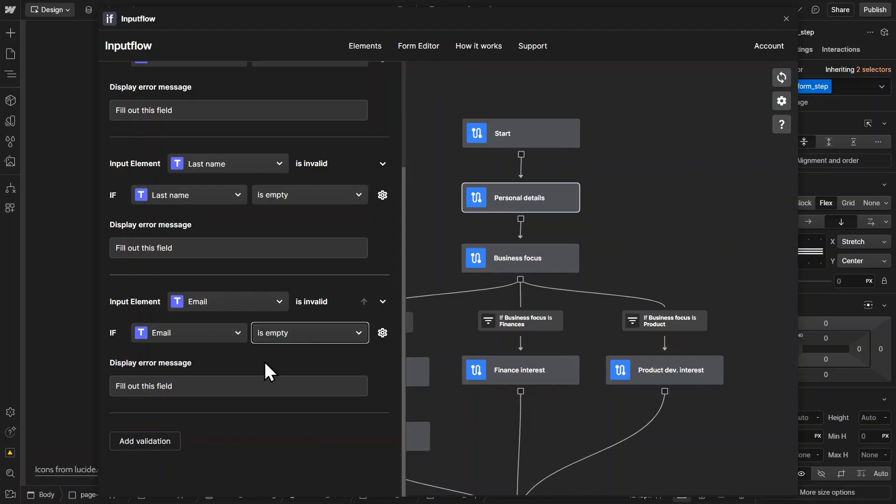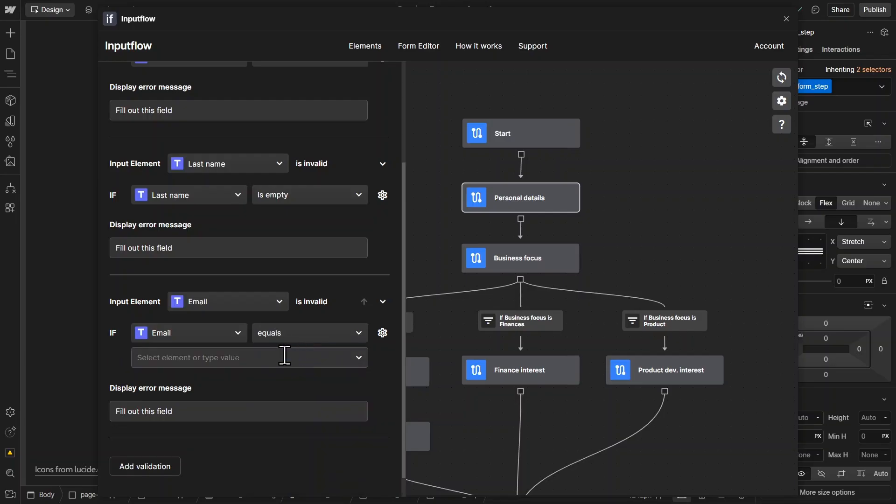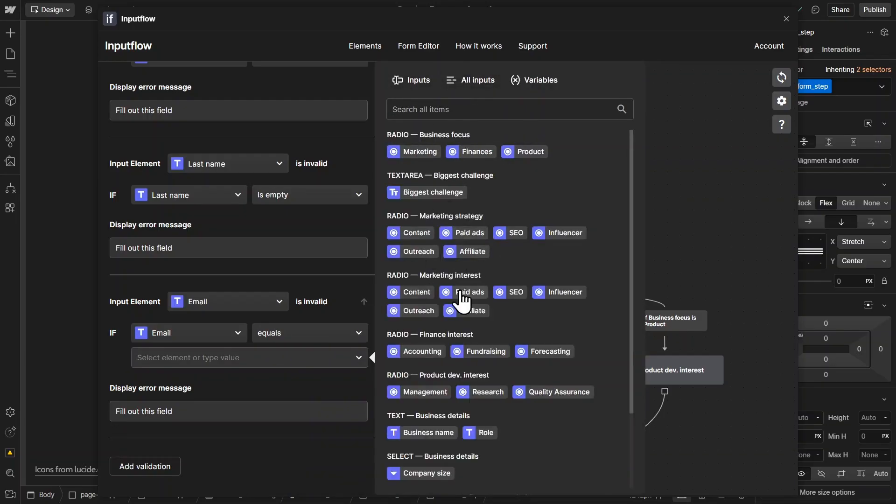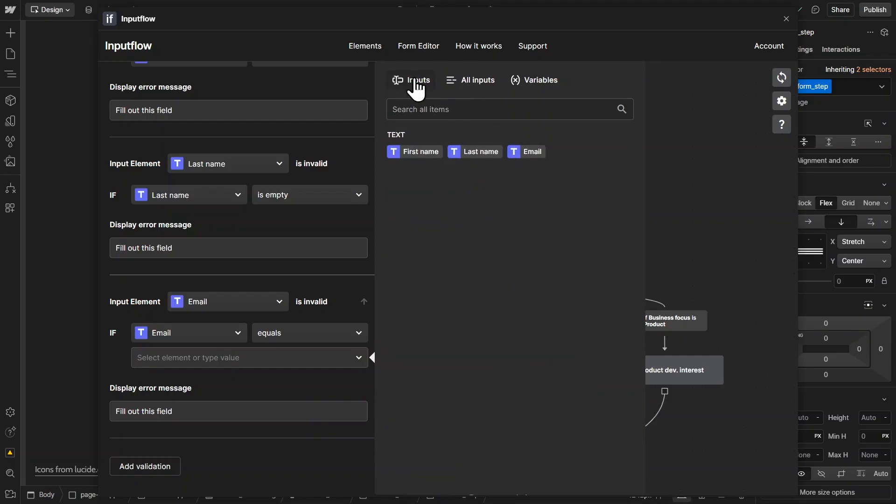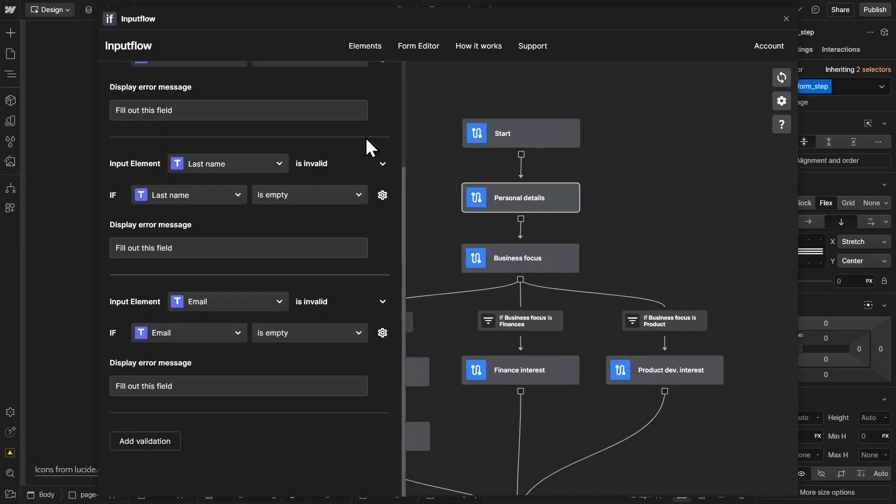And with this validation, you have a lot of different options. So in this case, we use the is empty function, but you could also use different function. For example, the email is invalid if it equals, is equal to some other input field inside of your form. So you have lots of different options. In this case, this would not make sense. So I just set it to the email is not valid if it is empty.